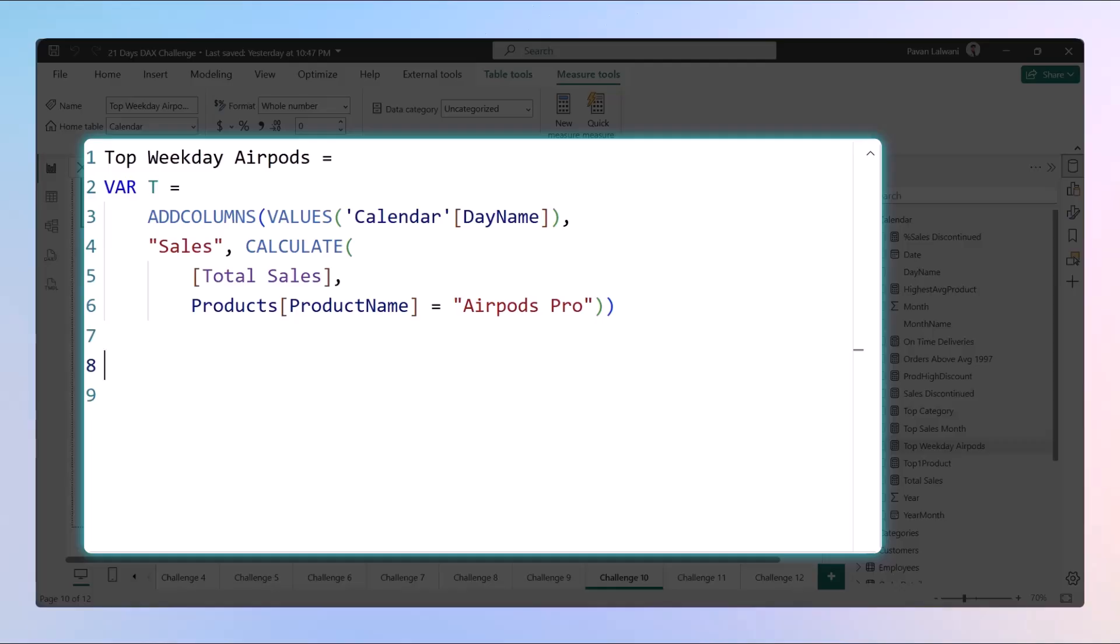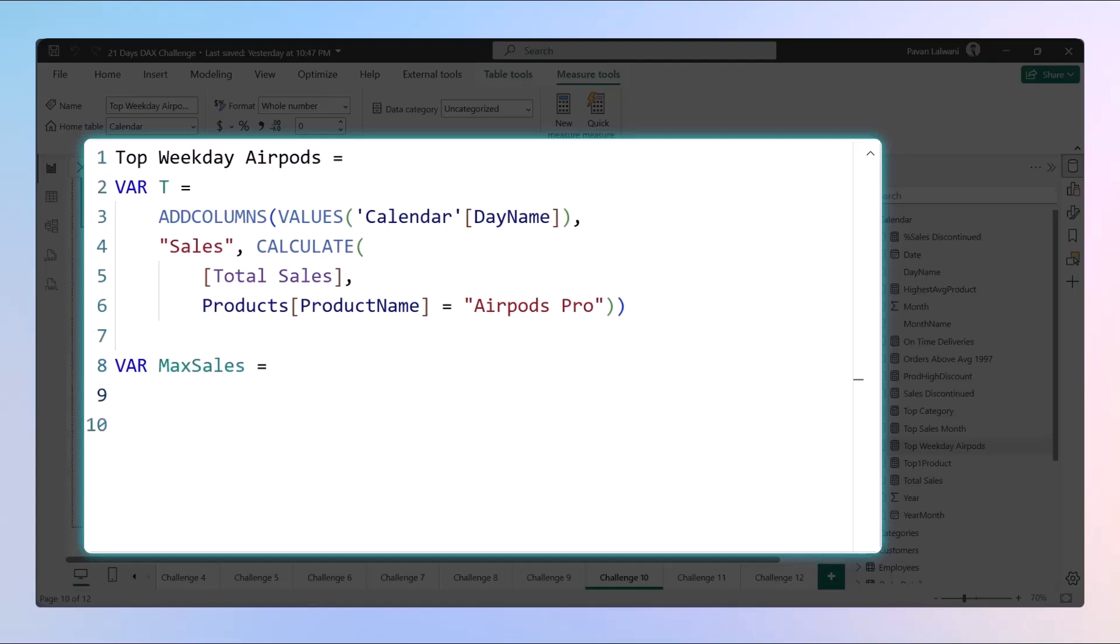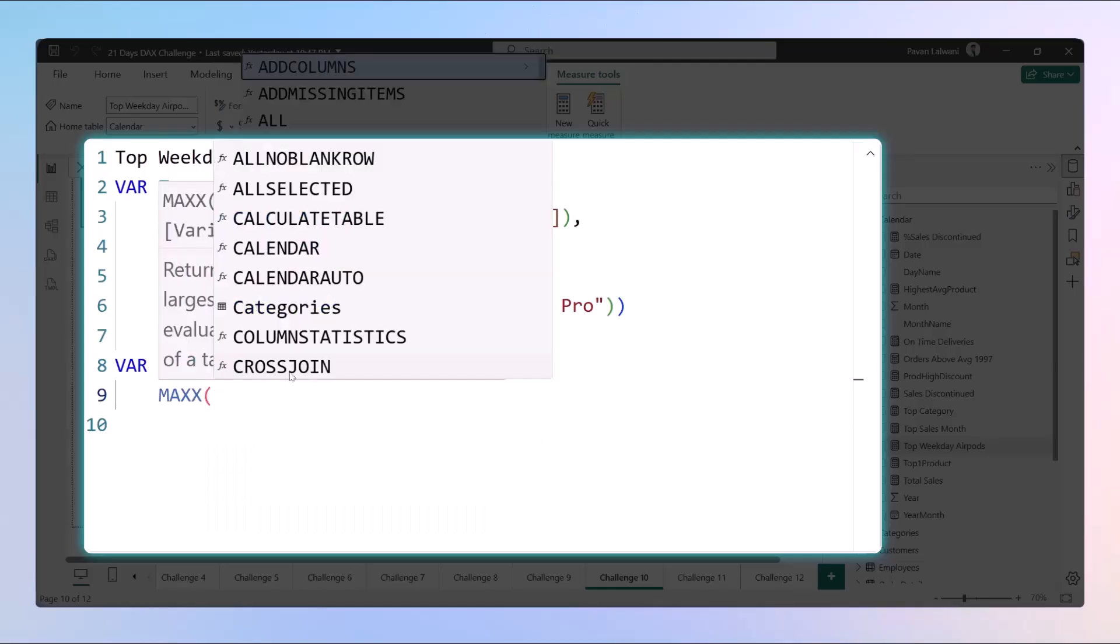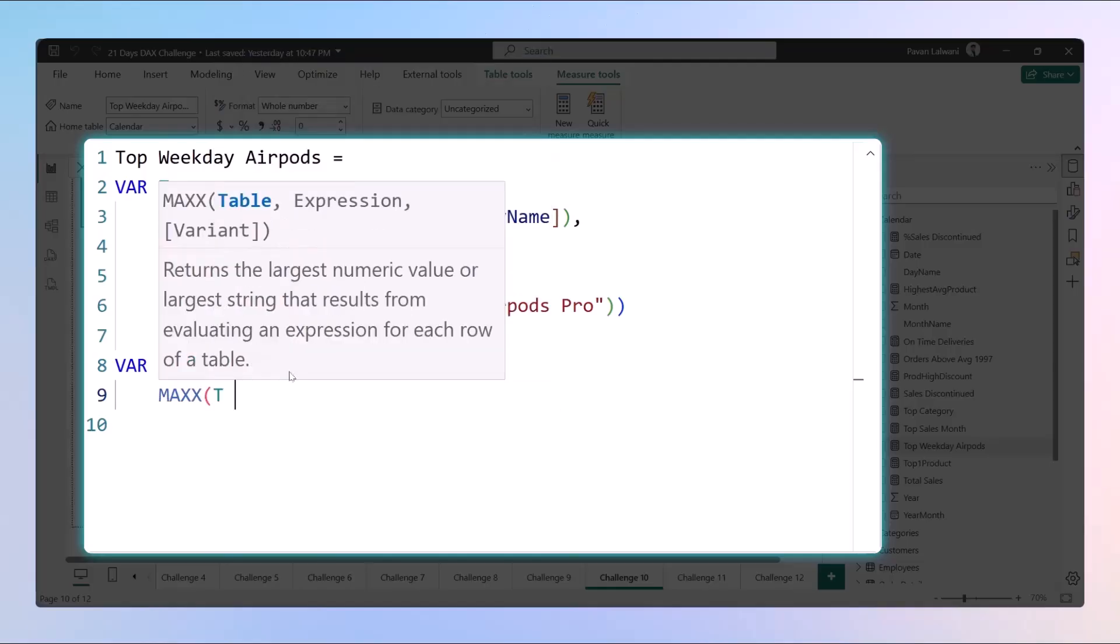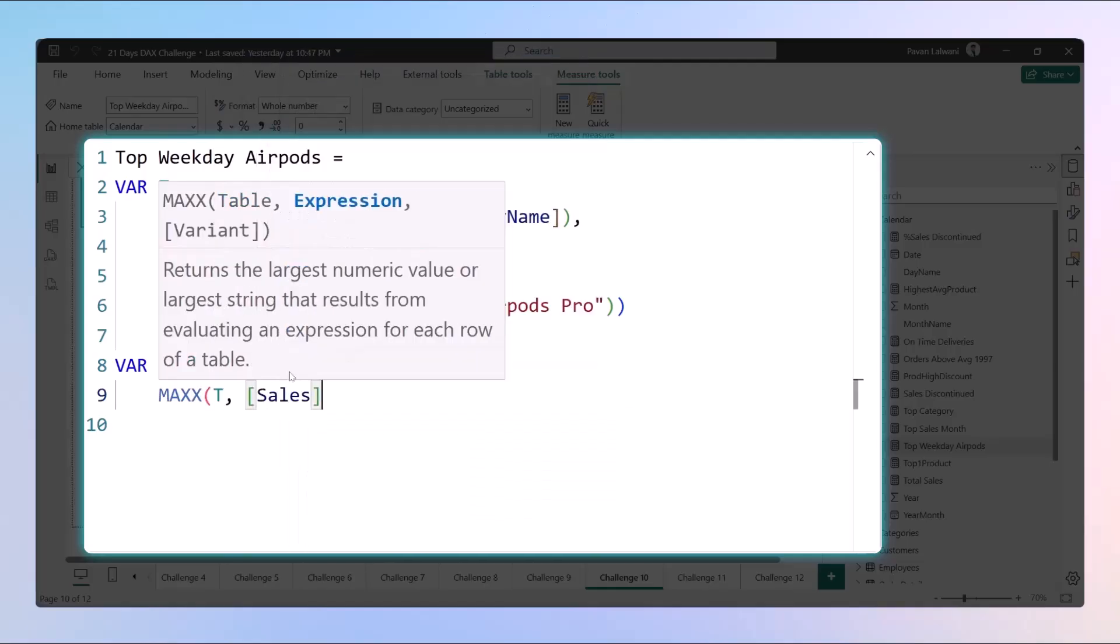From that table we'll define another variable which will find out the max sales. We use a function named MAX applied on the virtual table, and the column name would be given as Sales.